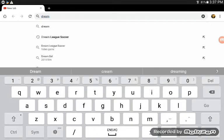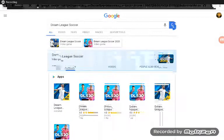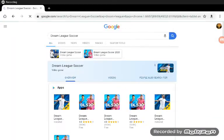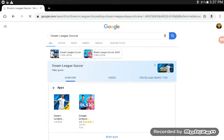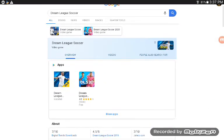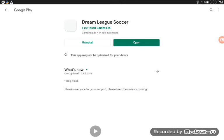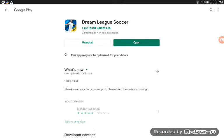Okay, so I have typed Dream League Soccer and here are all the search results. You have to tap over here and press this download button. So this is the tutorial for how you can install Dream League Soccer.